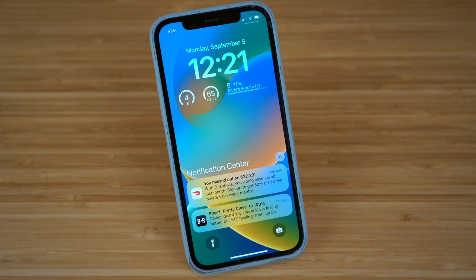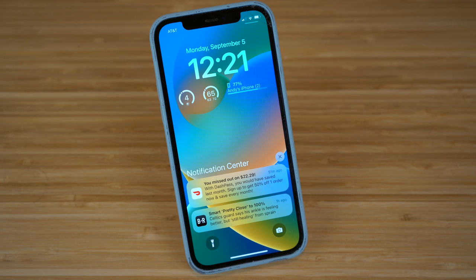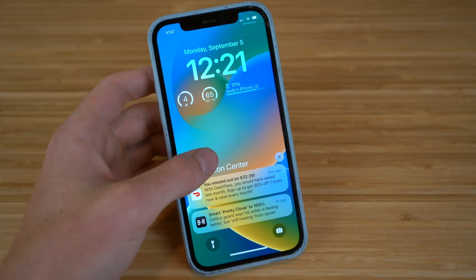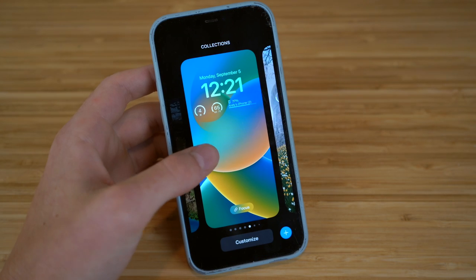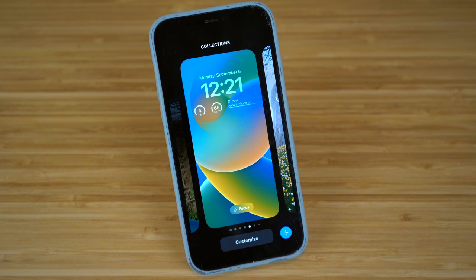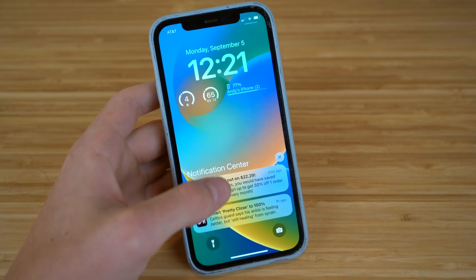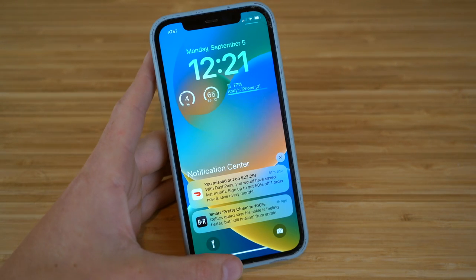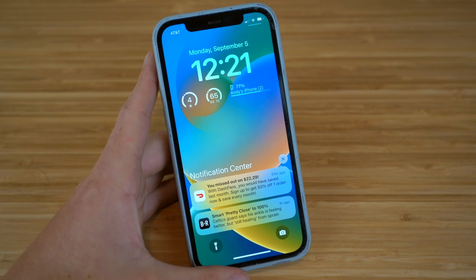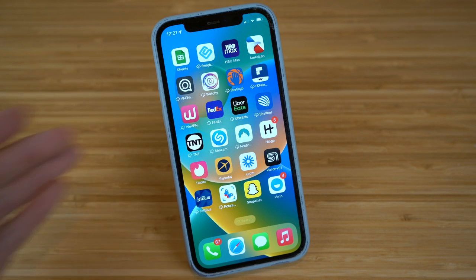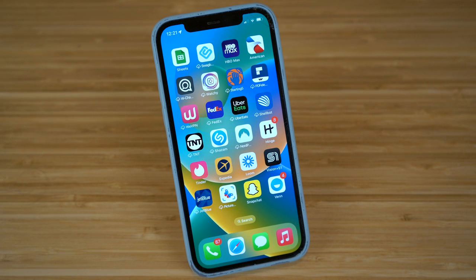iOS 16 is about to be released and it is hands down the best iOS update yet. With iOS 16 you can edit or unsend text messages and edit your lock screen. In this complete beginner's guide I'm going to show you all the tips, tricks, and hidden features that come with iOS 16 and how to set it up on your iPhone as soon as they're released.